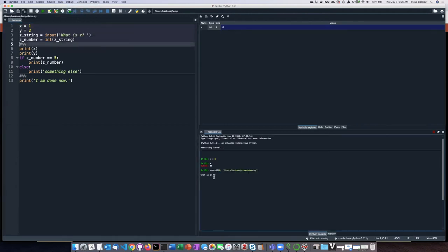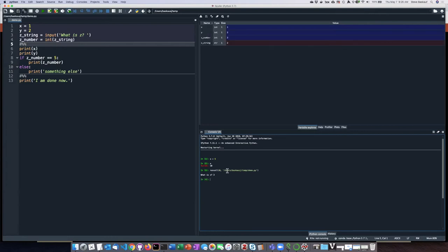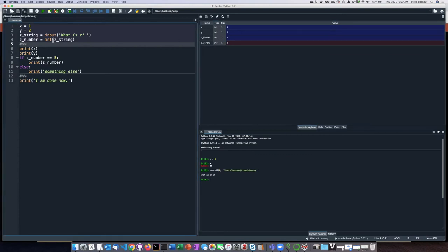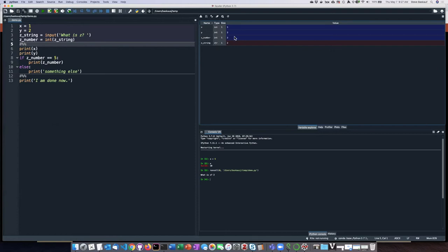So down here in the shell pane, it's asking me what is z. So let's type in two. Okay. So now it's assigned the value to zString and calculated what it would be as an integer number. I can see that up here. And now it's waiting to run the next cell.